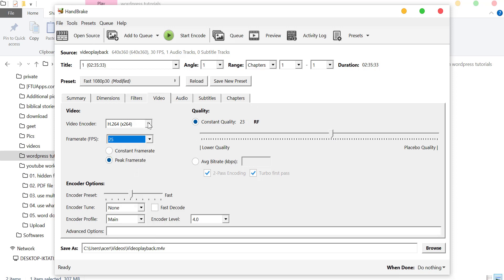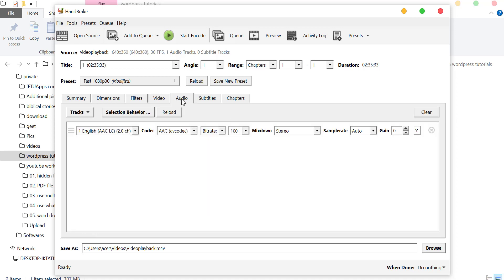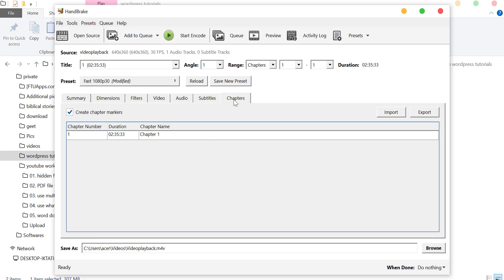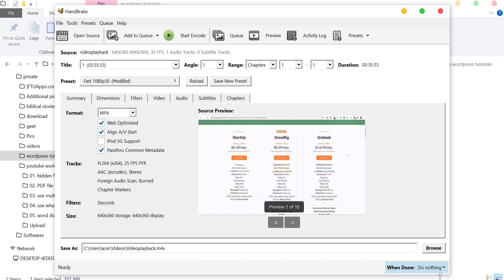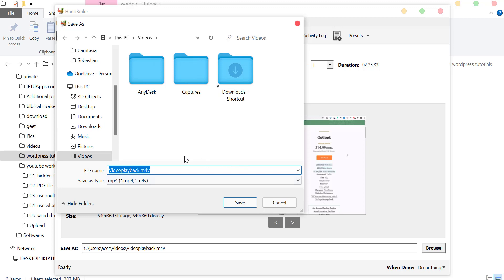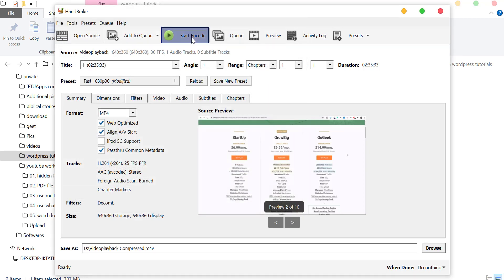In Video Encoder, set it as default. We do not need to change anything in Audio, Subtitles, and Chapters. Click on Browse to save the video. Write the name of your video here and click on Save. Now click on Start Encode.